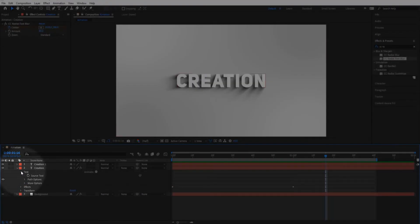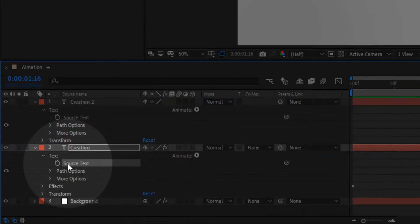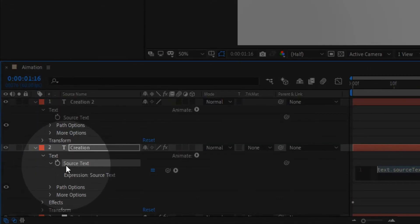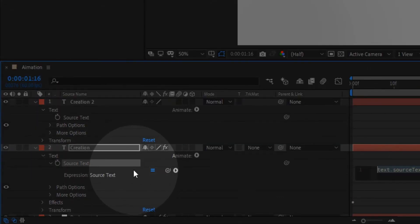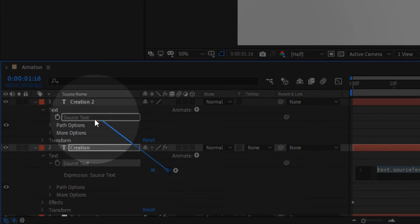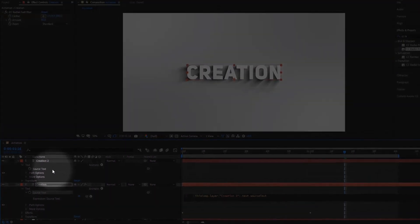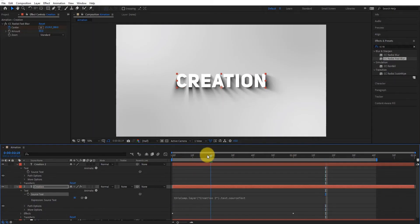Now open both layers. Press Alt and click on stopwatch icon and link with source text under main text layer. And now you can type any text without change in shadow layer.